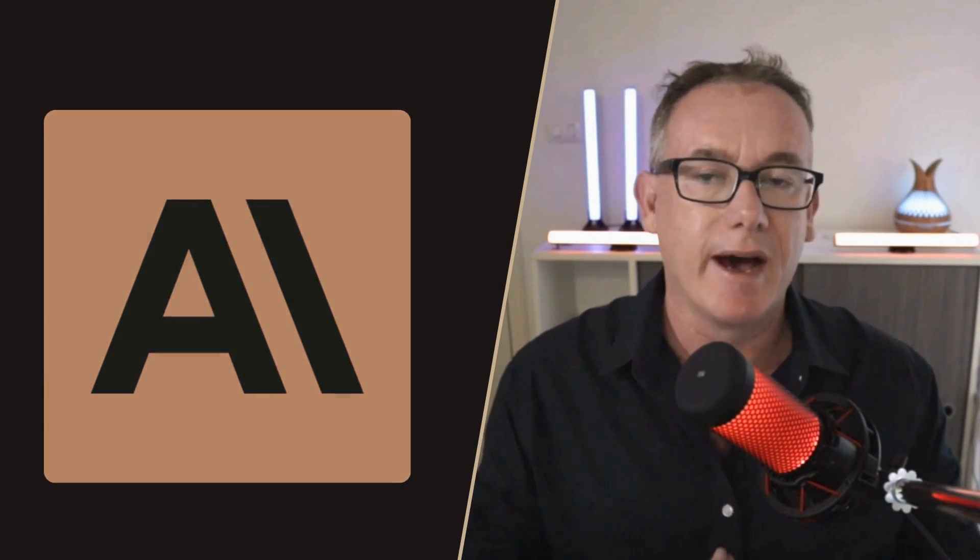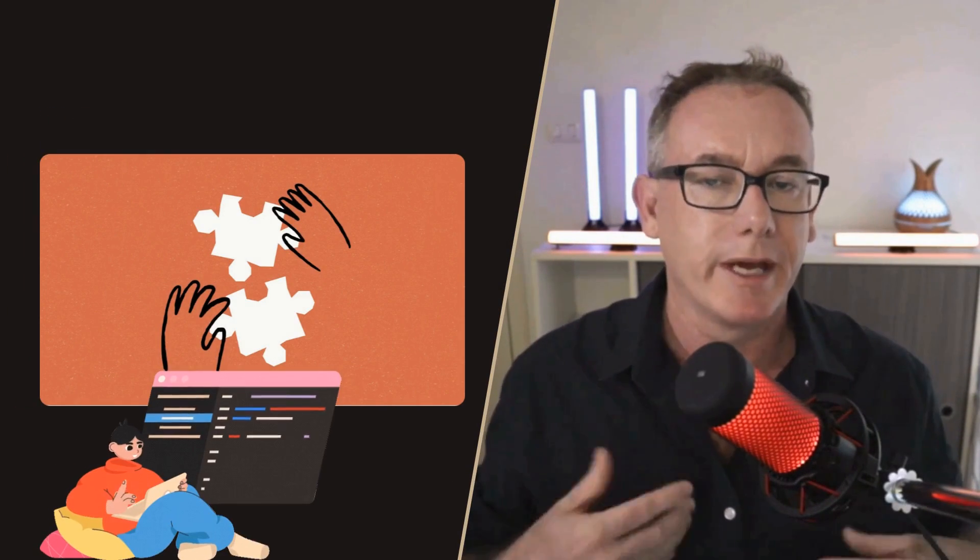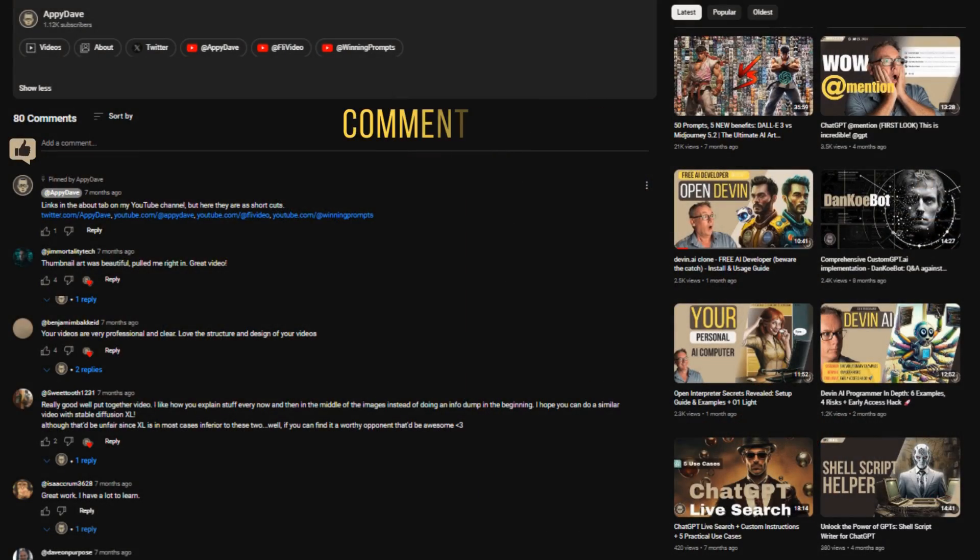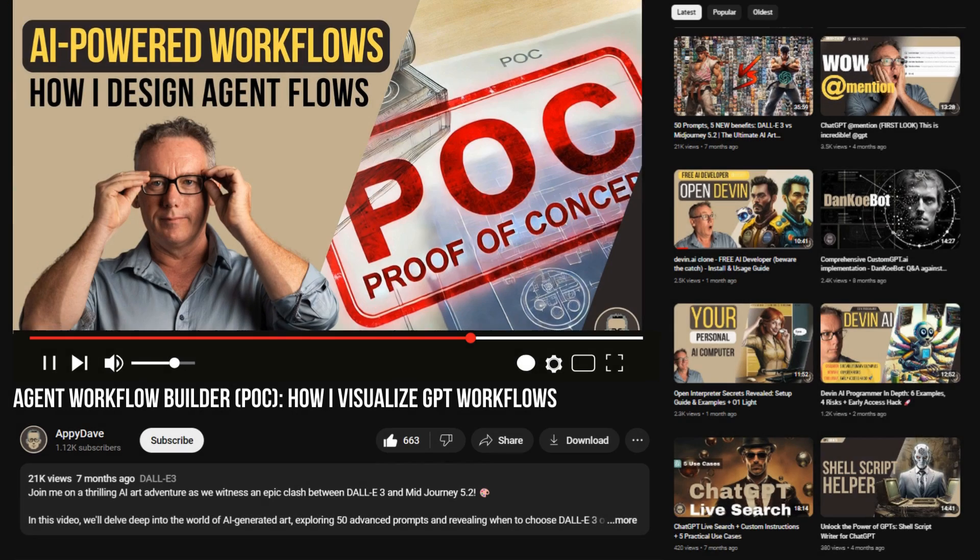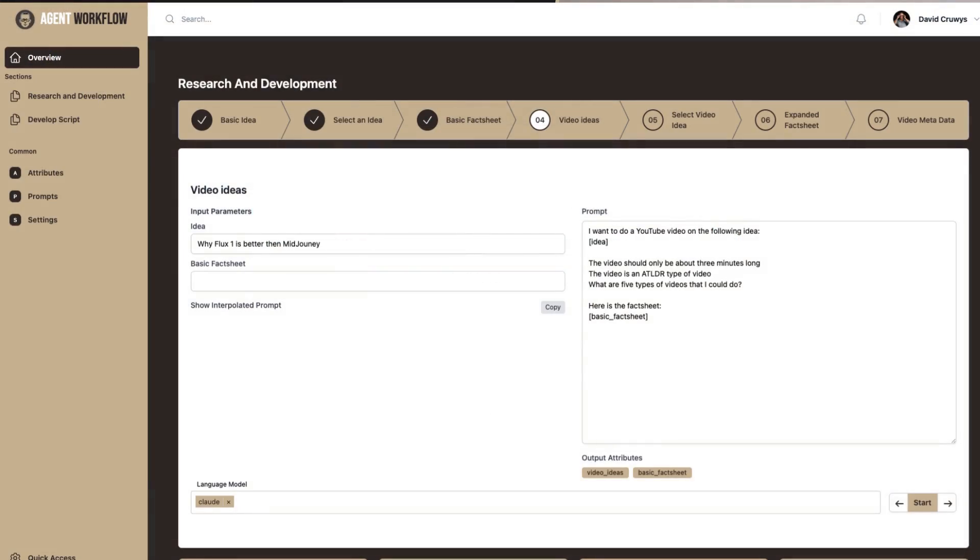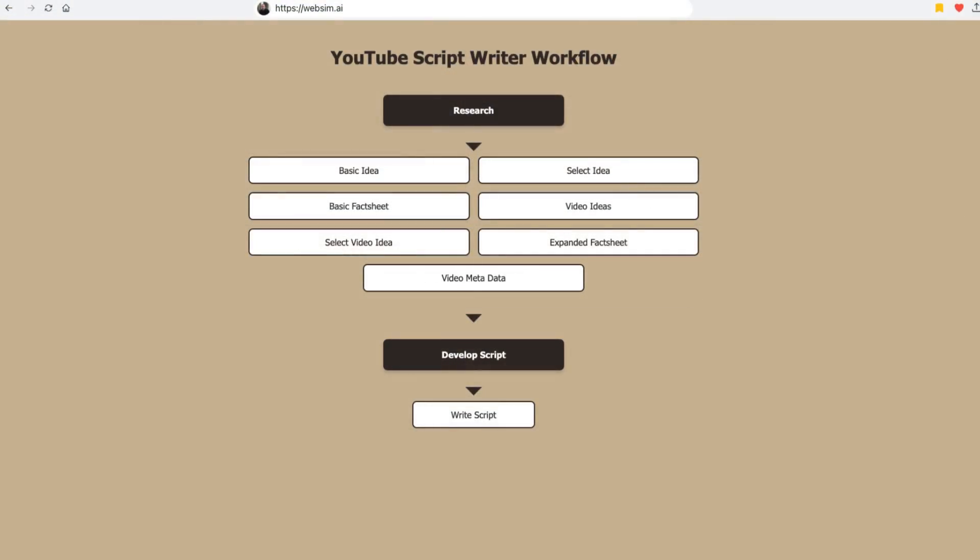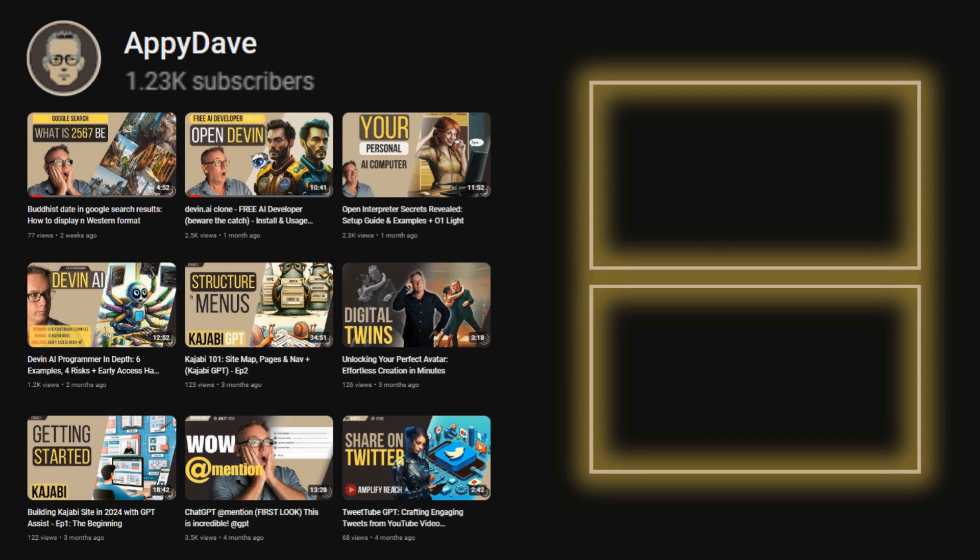Anthropic's prompt generator is really powerful. I'm going to use it a lot in the future. If you've got any questions then drop a comment down below. Otherwise like and subscribe because the videos that I do will either be on prompt engineering or as I build out this GPT workflow engine you can see the progress as I go with that. I'm Appy Dave. See you in the next video.